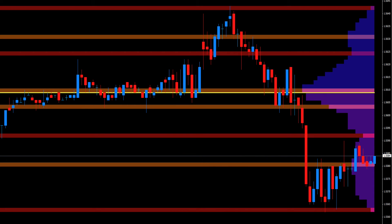At low-volume nodes, support and resistance is likely to be weak, whilst at high-volume nodes, support and resistance is likely to be strong. The volume nodes help to contextualise these regions from a volume perspective, reinforcing a price-based approach to support and resistance, which is one of the cornerstones of technical trading.